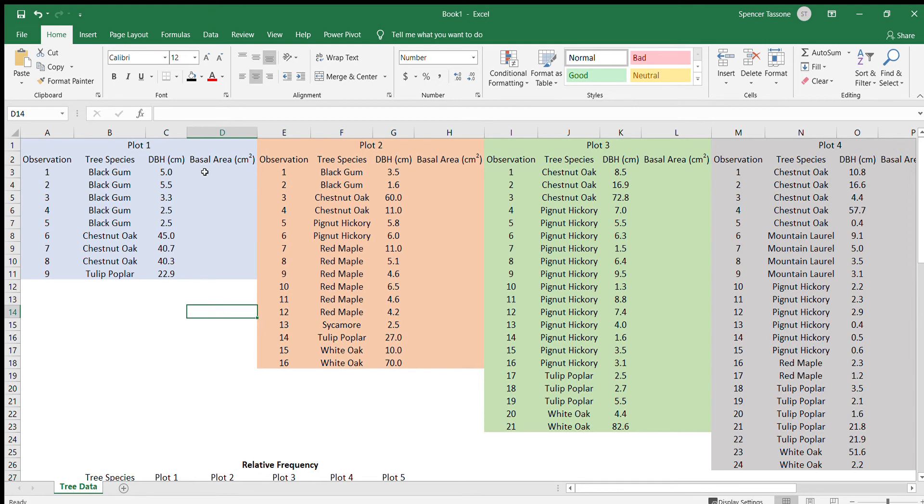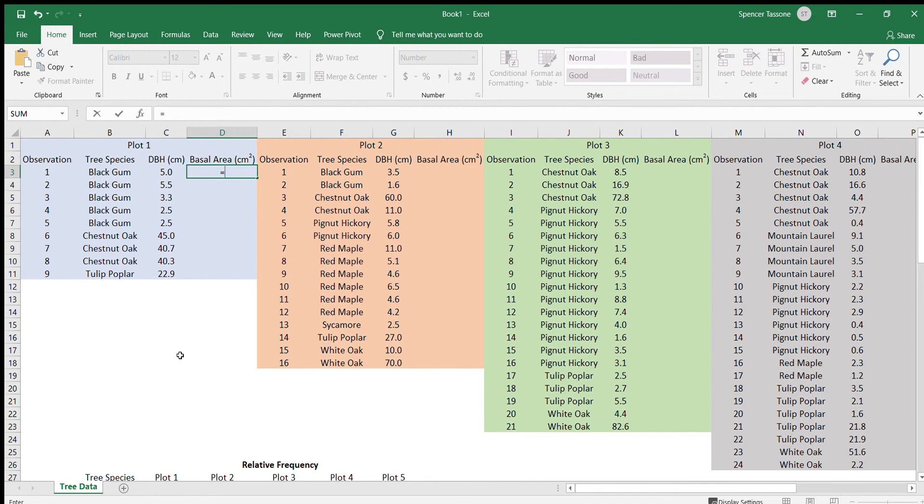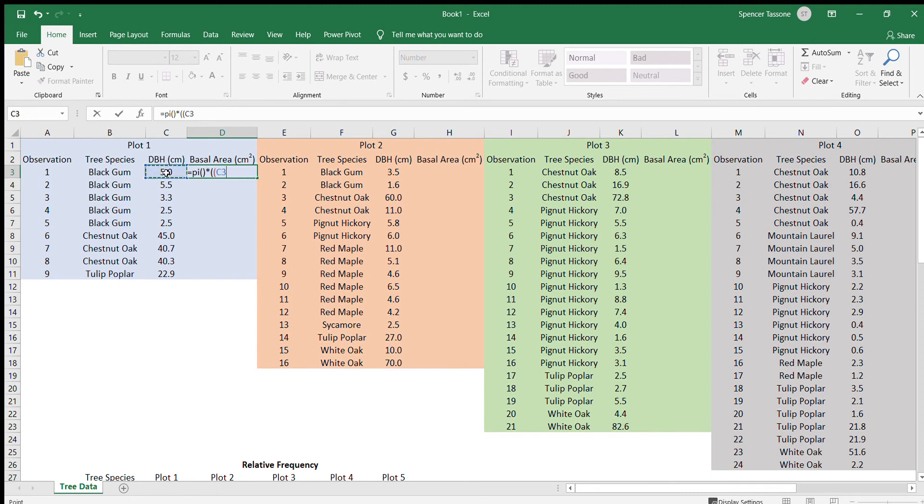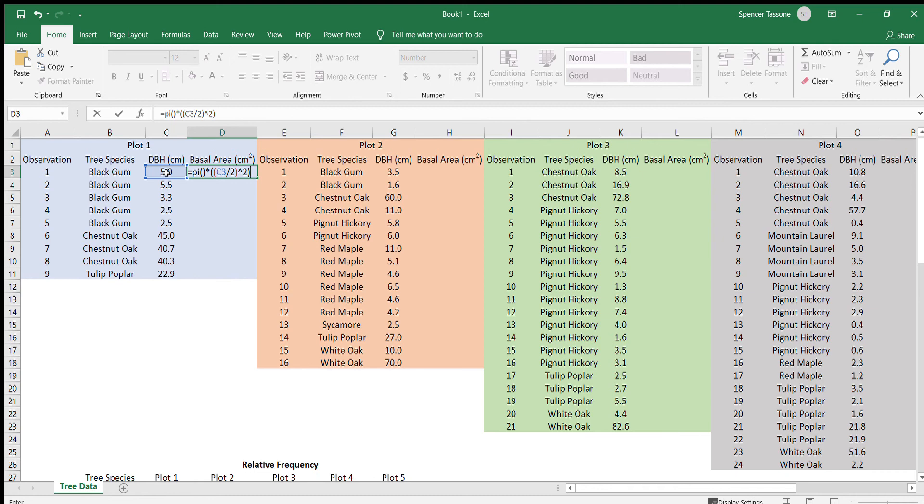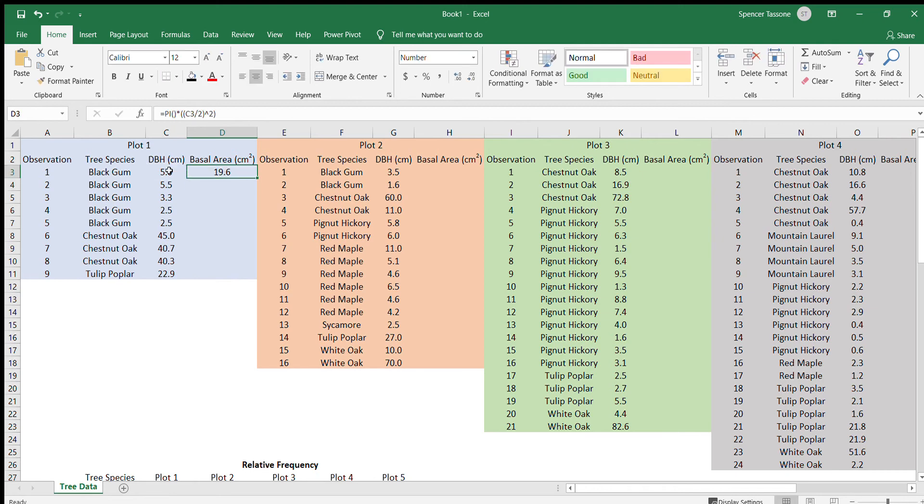So the way that you calculate this in Excel is you hit equal sign. Now you can either type 3.14 or Excel has a way to do this where you just do pi, open bracket, close bracket, times open bracket. We select the DBH, we divide it by 2 to get the radius, close bracket, and then we need to square the radius. So you do this little caret 2, and then you close the bracket. And then you hit enter and you have the basal area for this black gum tree.